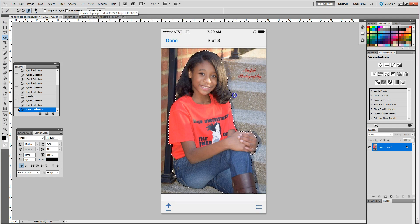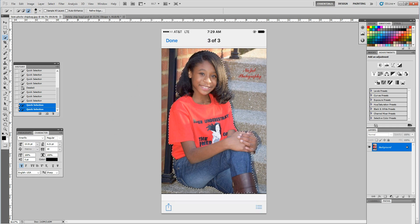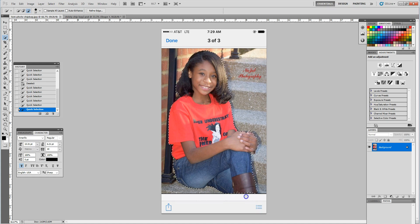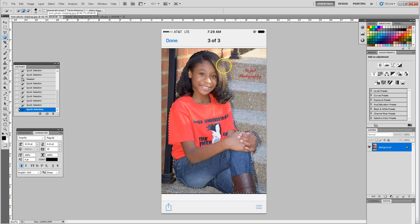the edge of her hair and any unwanted areas — I'm going to take those out, trying to stay as close to the edge as possible. Okay, I'm going to get my plus sign again; I see I took a piece out of her hair so I'm just going to bring that back in.